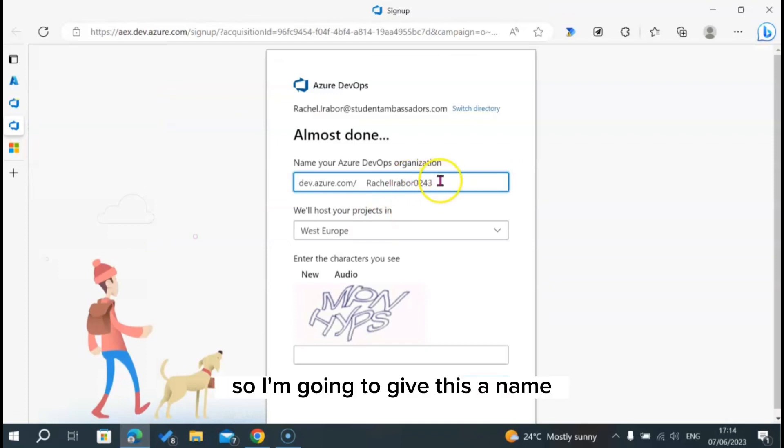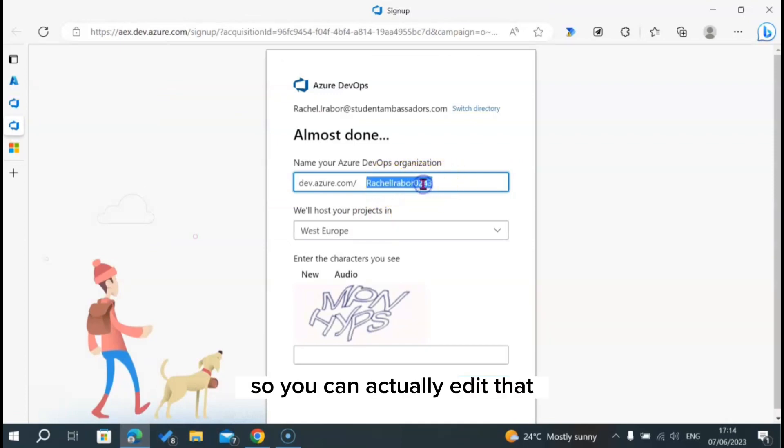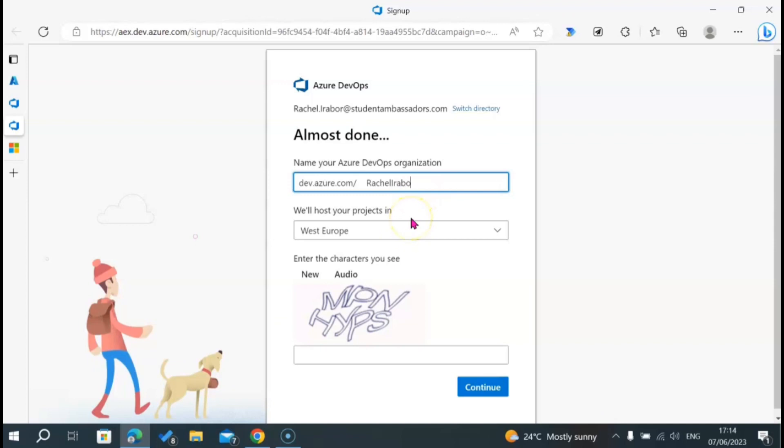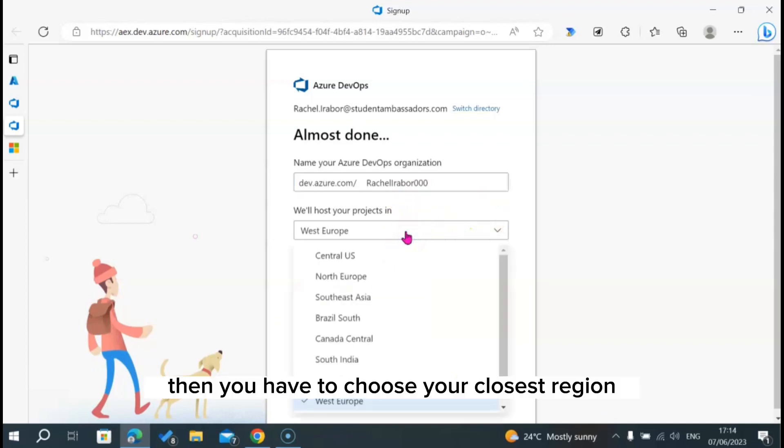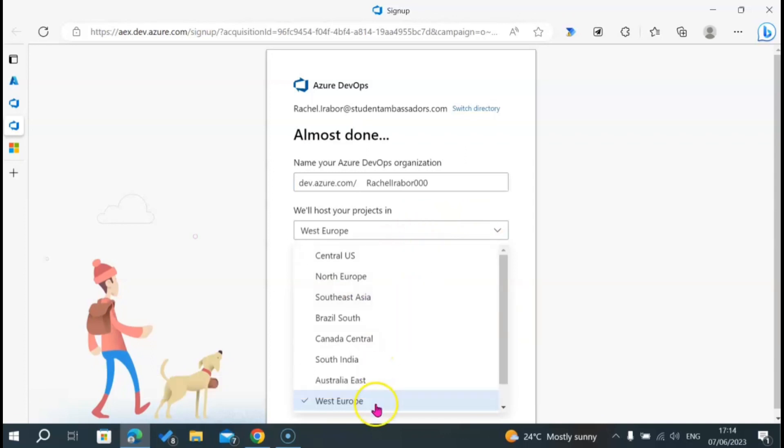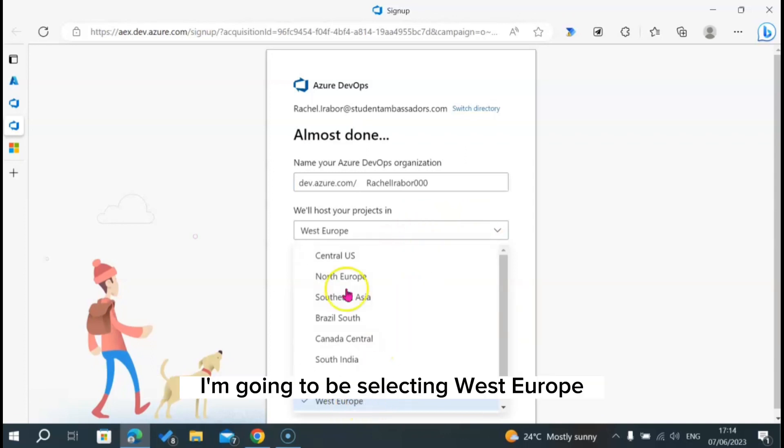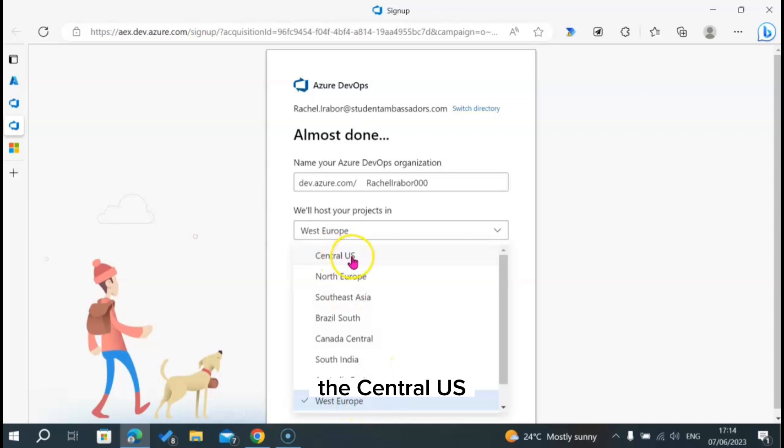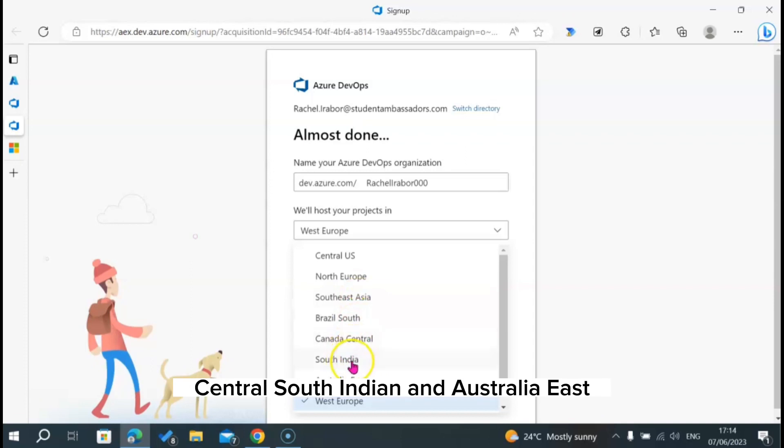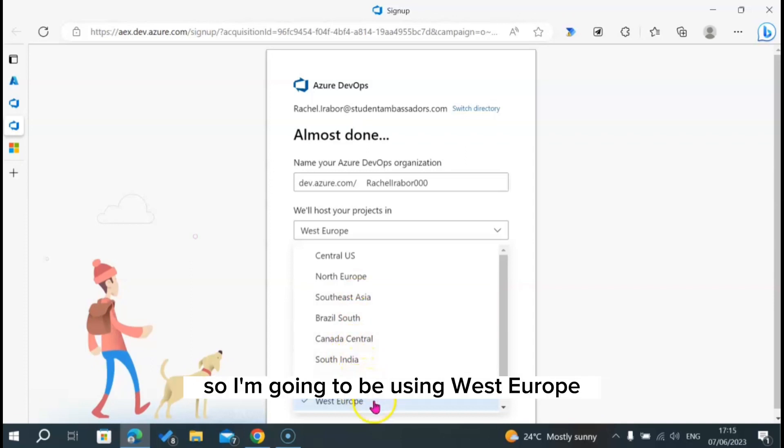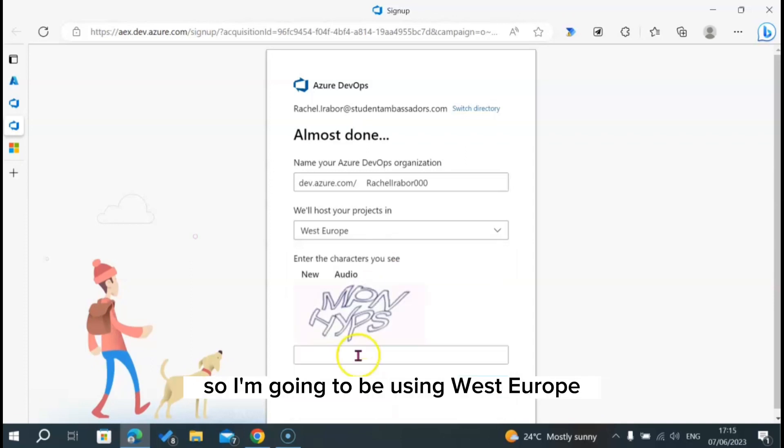I'm going to give this a name. You can actually edit that. Let's just leave it like this. Then you have to choose your closest region. I'm going to be selecting West Europe. There is Central US, North Europe, Southeast Asia, Brazil South, Canada Central, South India, and Australia East. I'm going to be using West Europe.